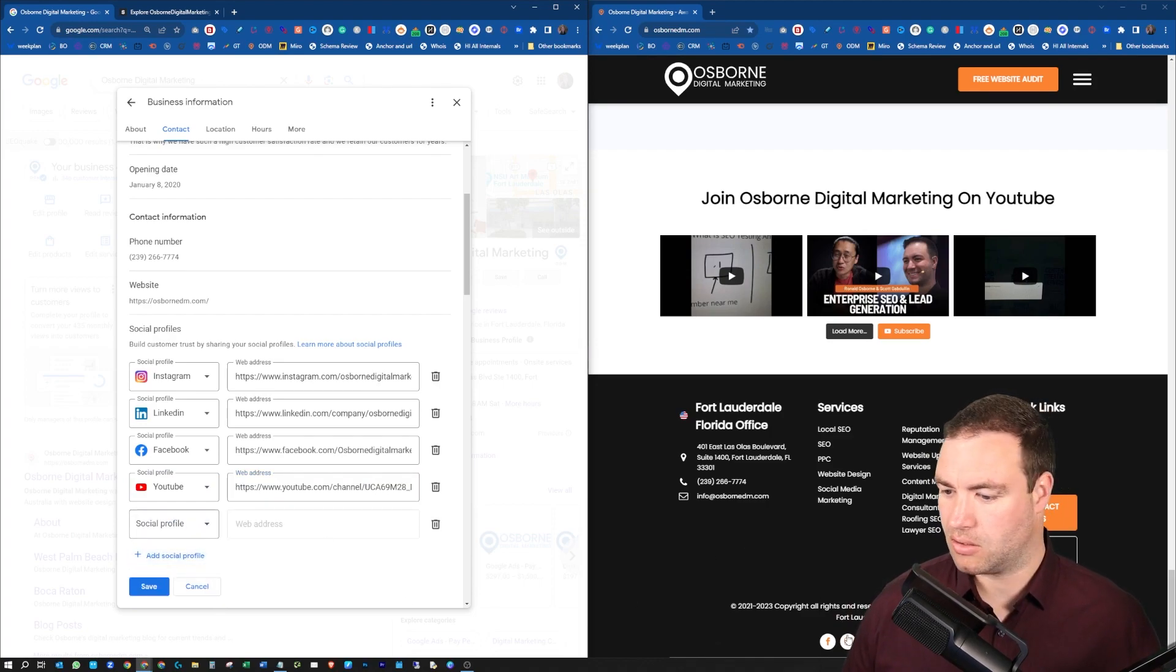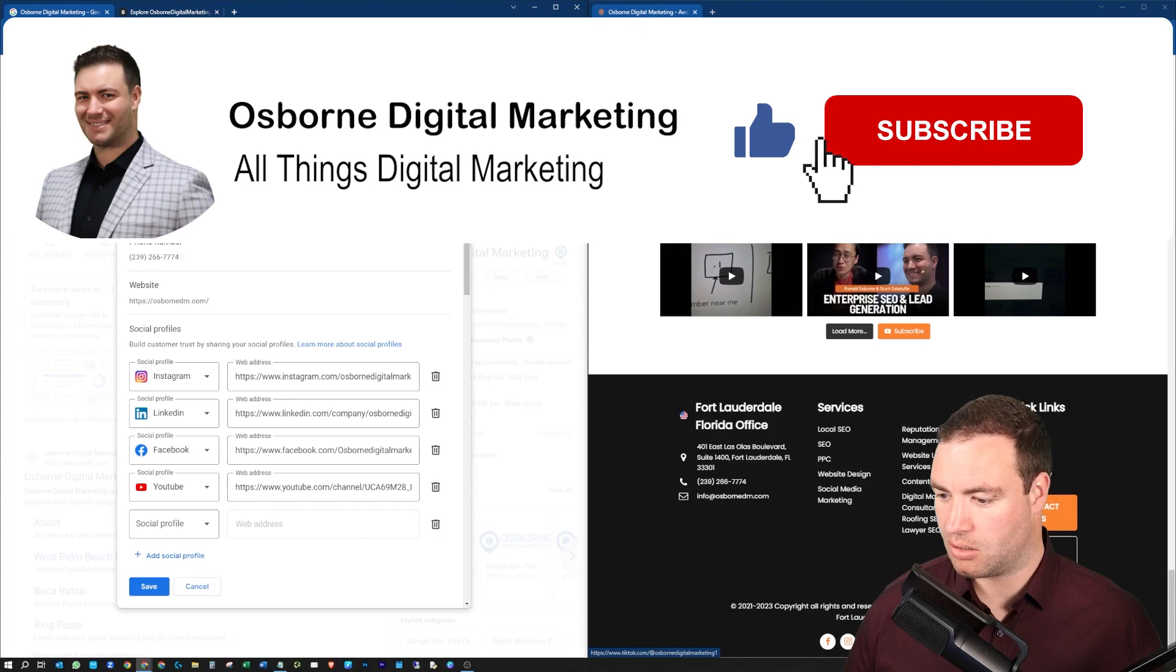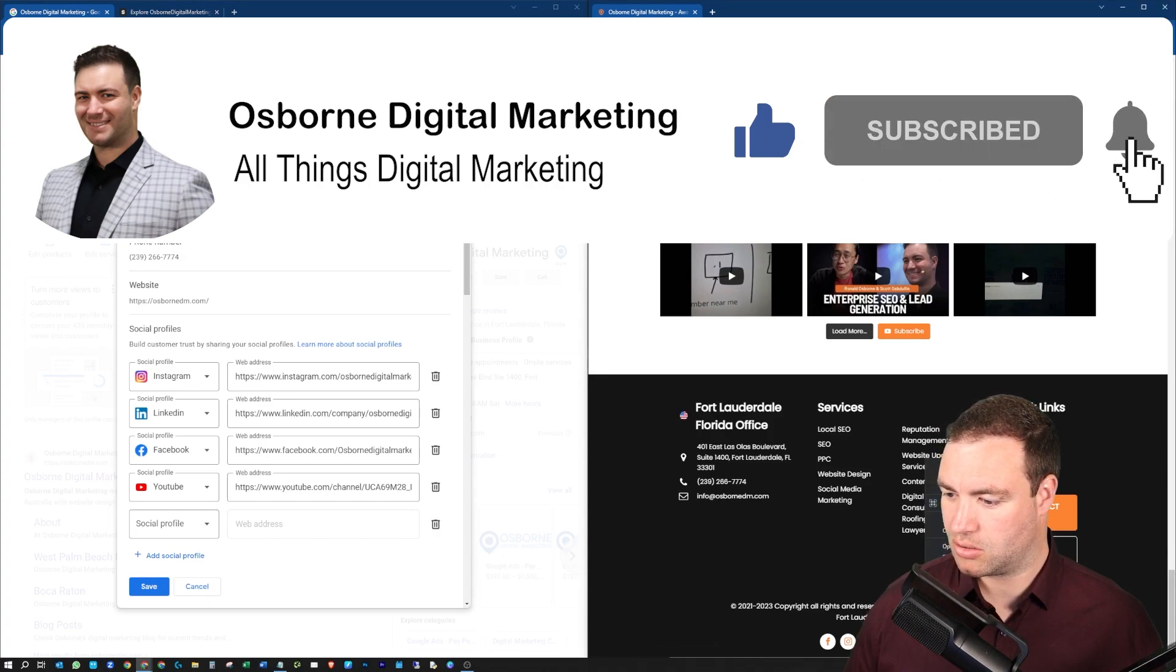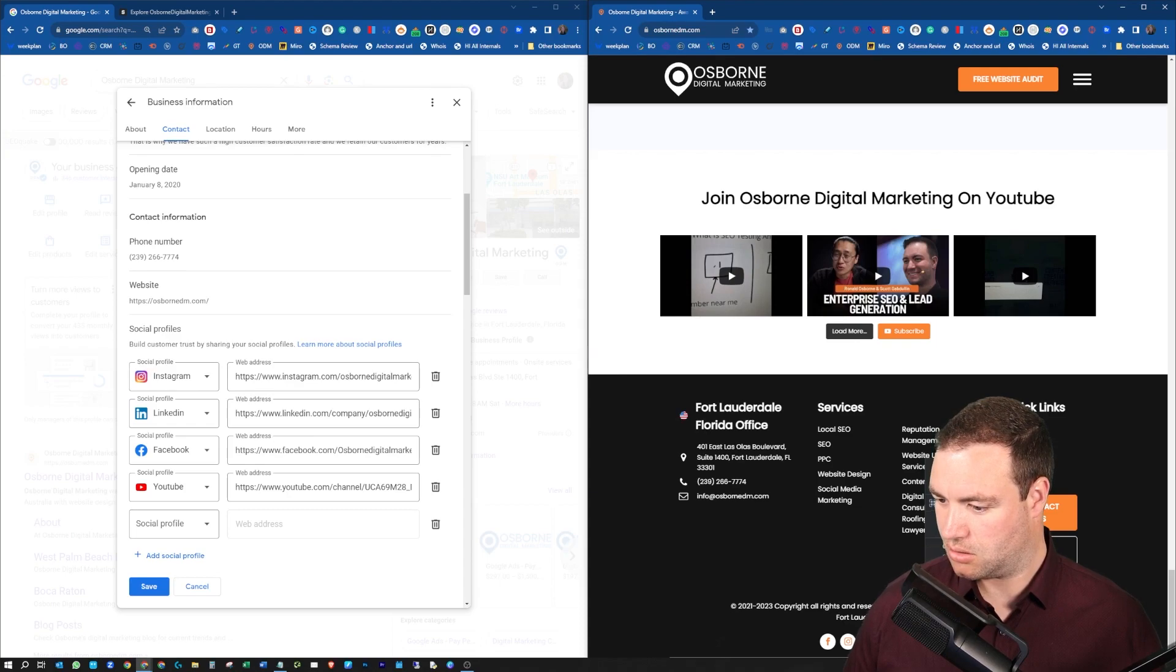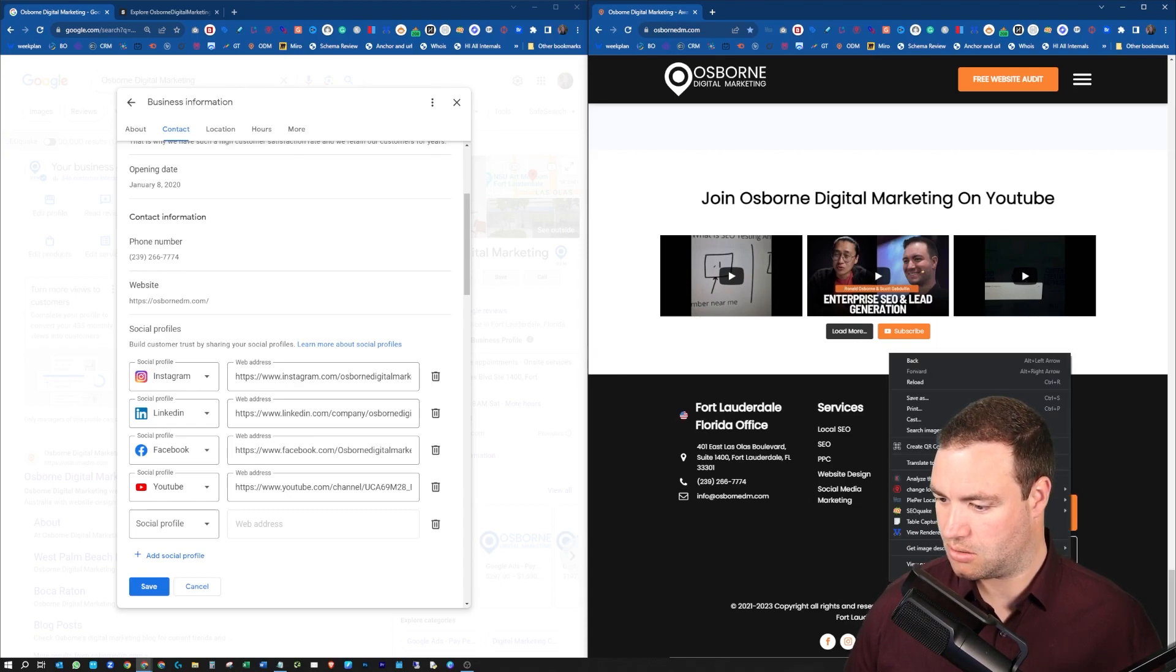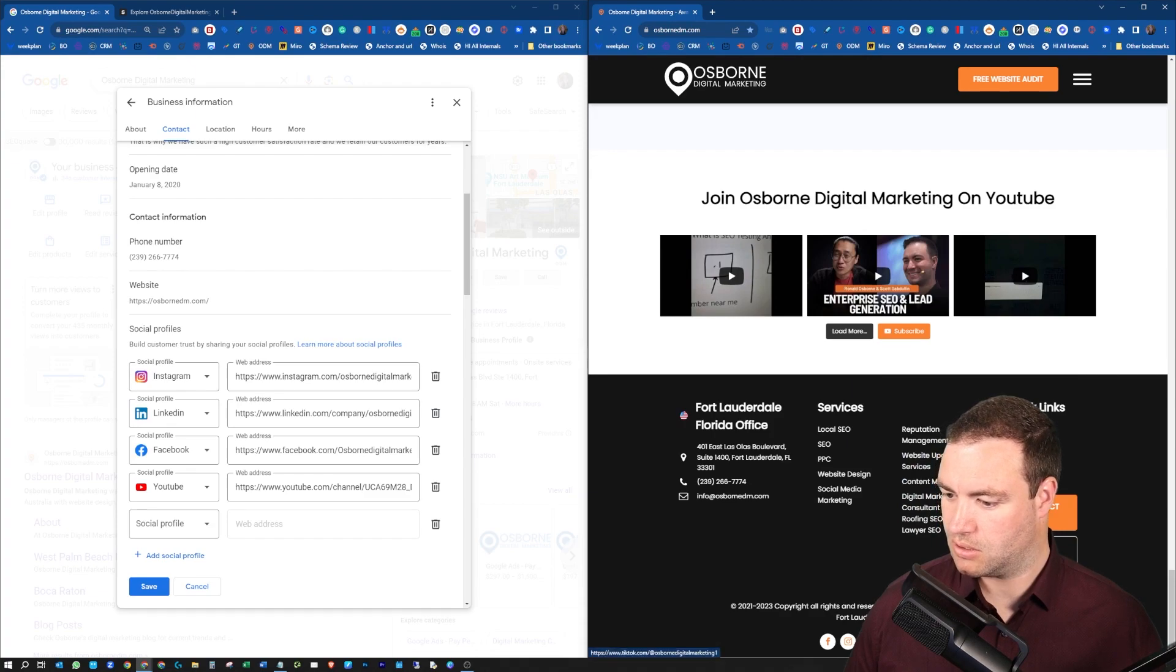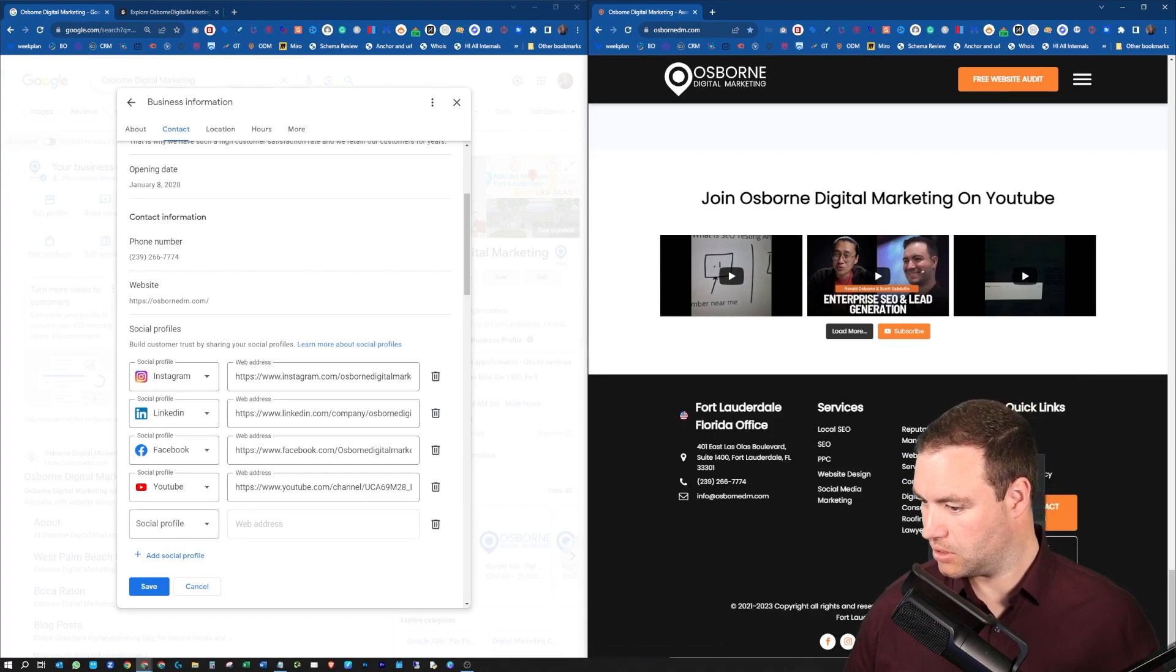Let's go to our TikTok, copy link address. Let me just grab that again. There we go, copy link address. There it is.